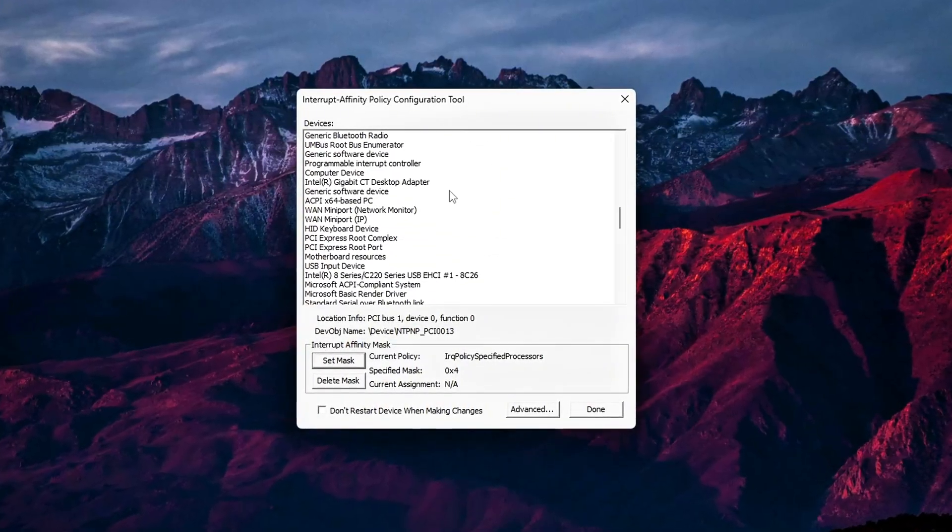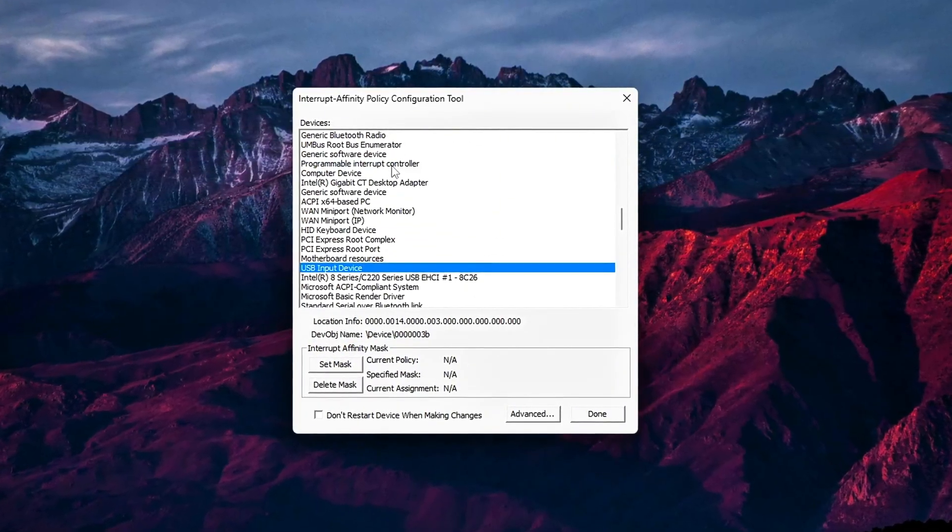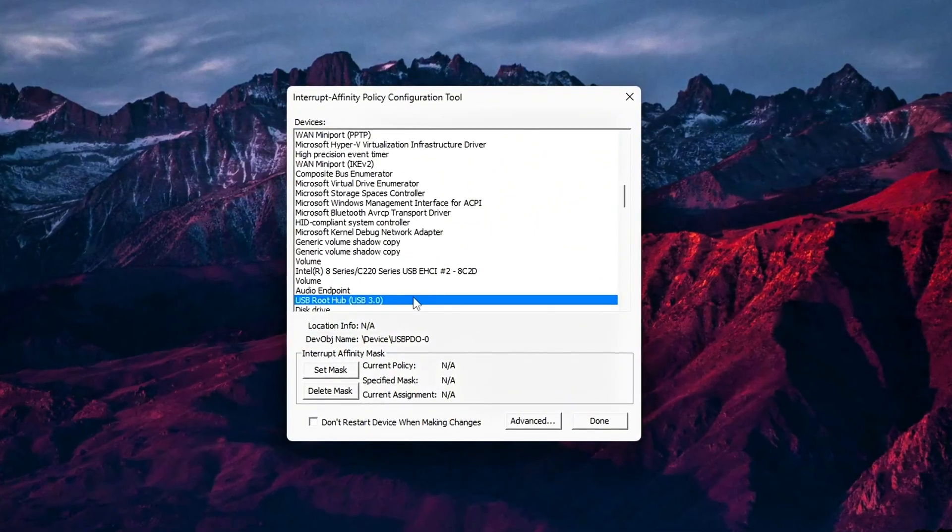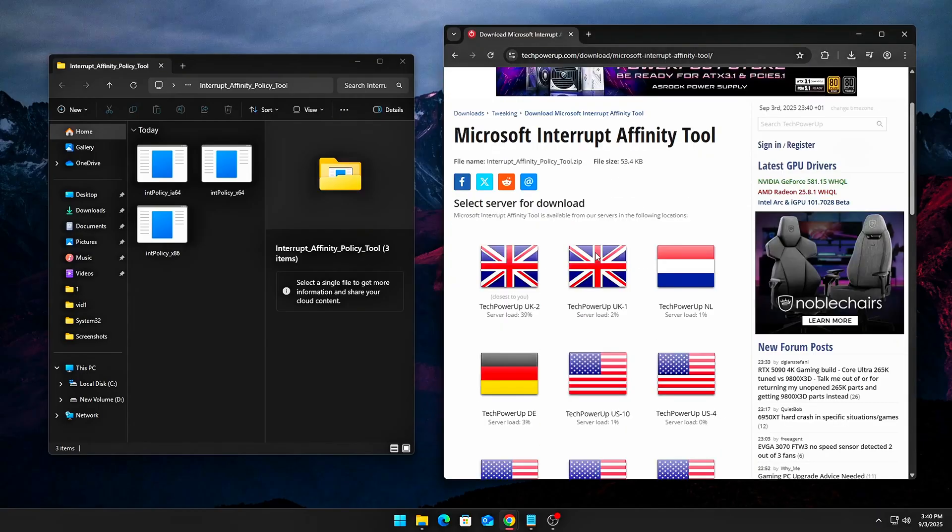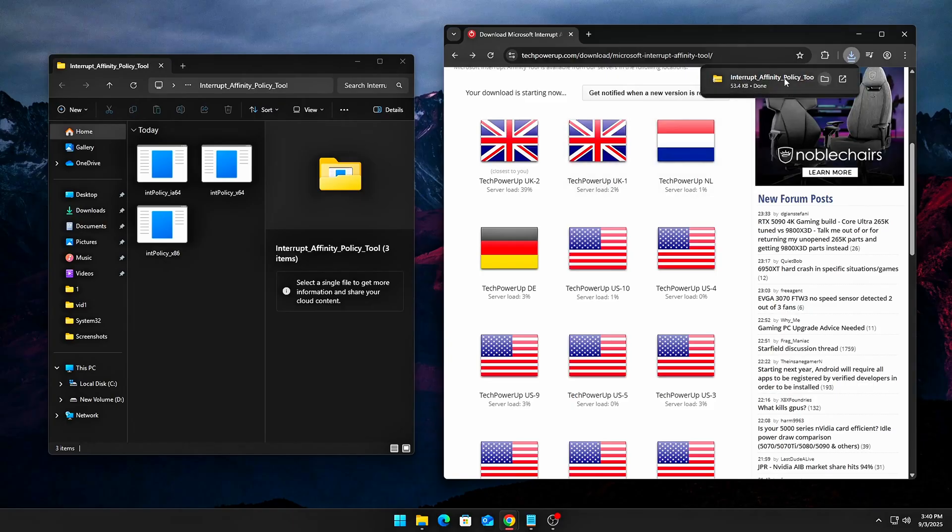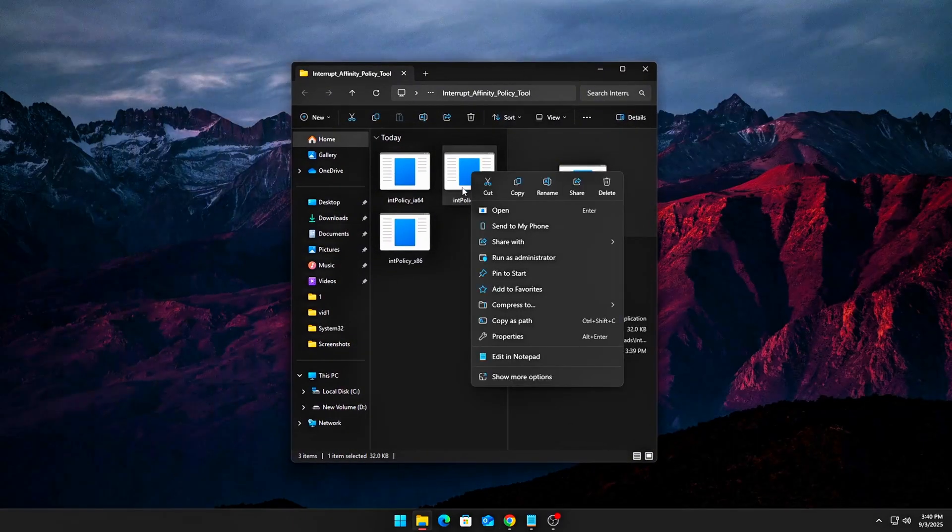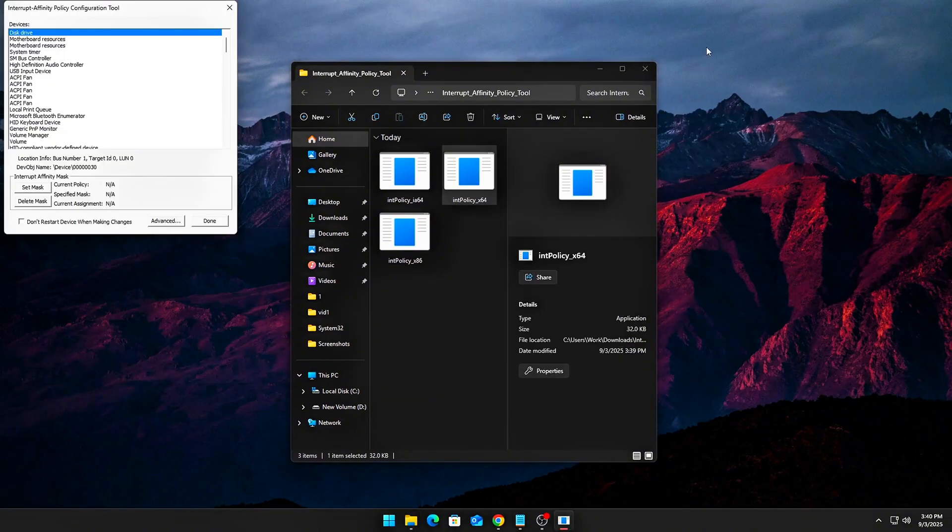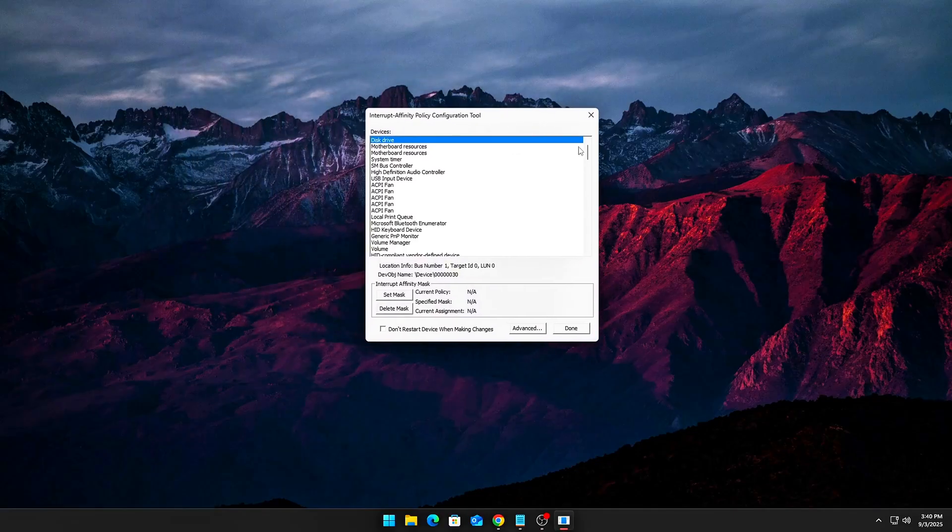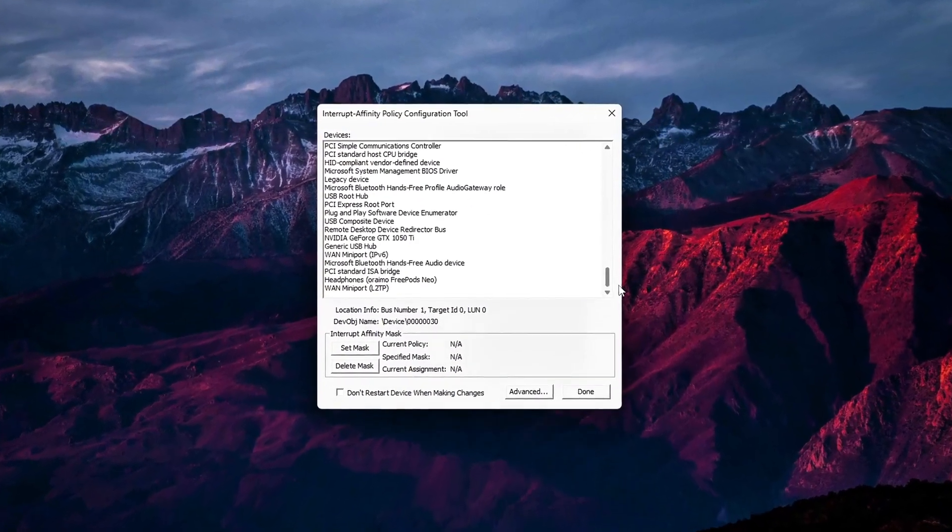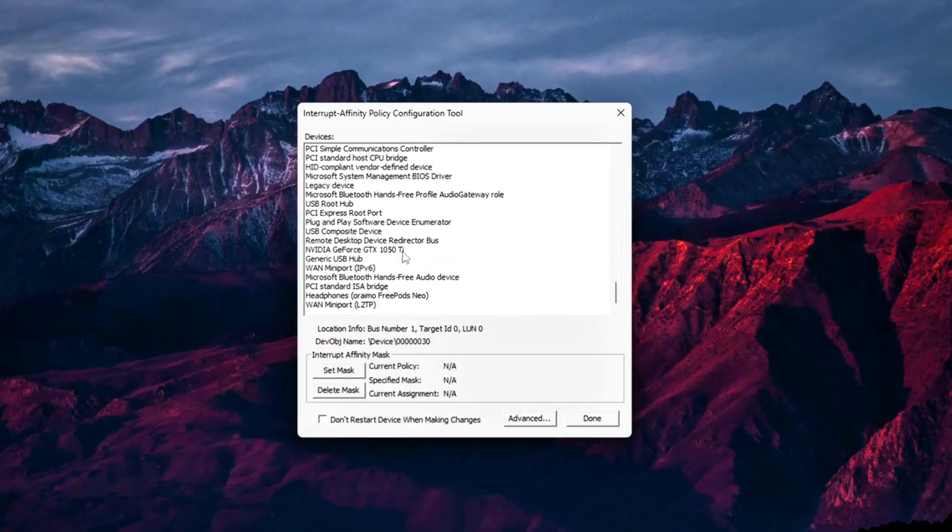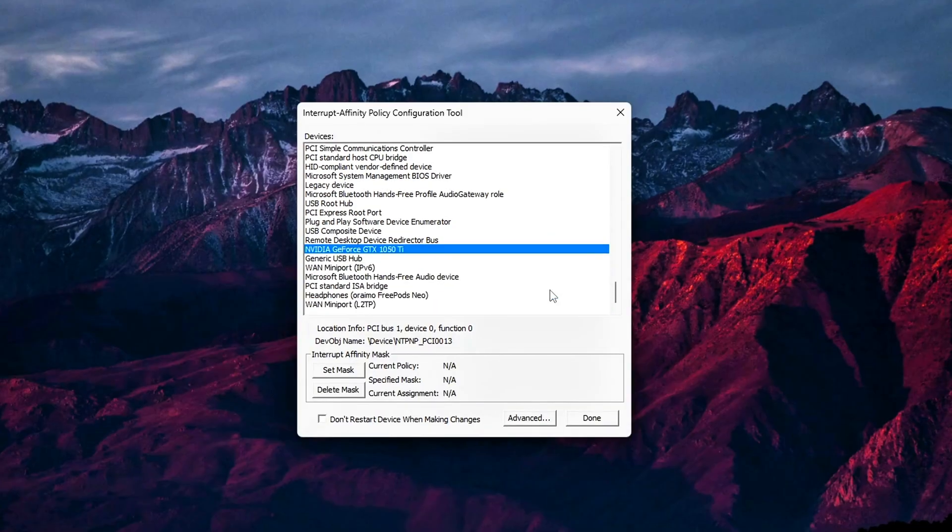The fix is to manually balance IRQ affinity so each critical device has its own core. Part 1: Get the tool. Microsoft actually provides an official utility for this. Download Interrupt Affinity Policy Tool from TechPowerUp. Extract it somewhere safe like C Drive Tools slash IRQ. Run it as administrator. Part 2: Assign affinity per device. Inside IRQ tool, you'll see a list of devices and their interrupt policies. Here's the optimal assignment strategy for gaming PCs: